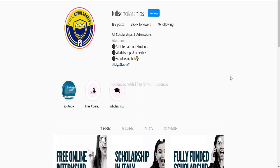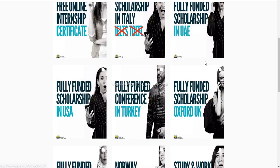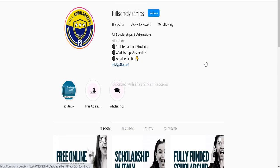You can also message us on Instagram and ask for the links. If you have any doubts regarding previous scholarships, you can message us or comment down below the post so that we can answer that question.